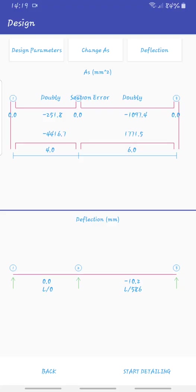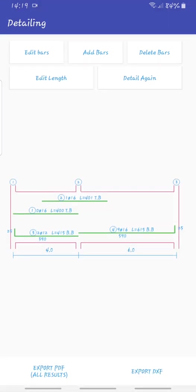If you're happy with the design, what you need to do is go to start detailing and the software will detail for you. After that you can check the bars and everything.